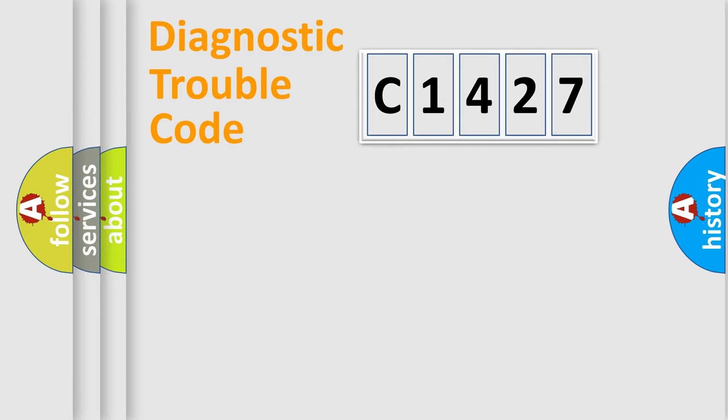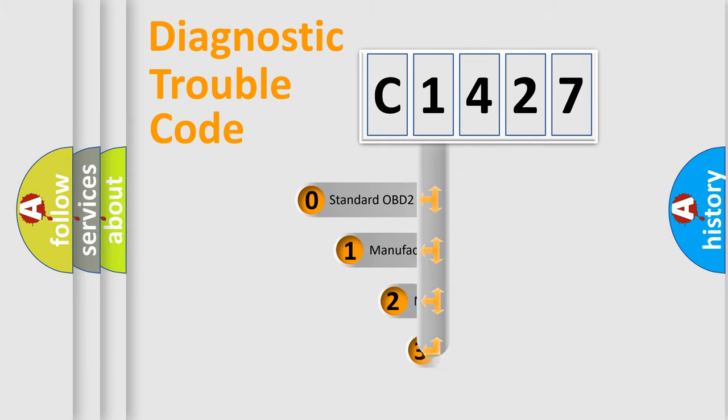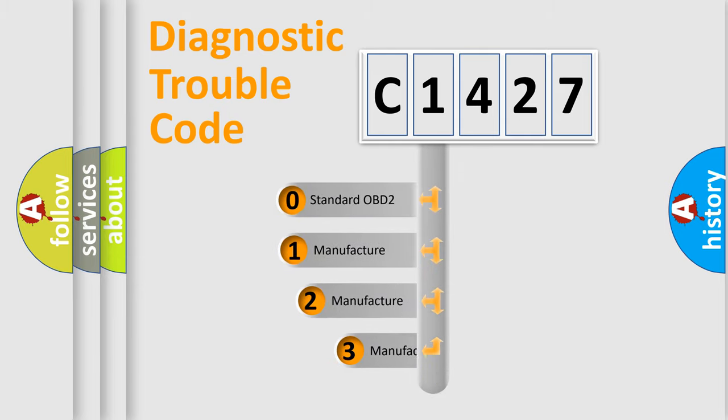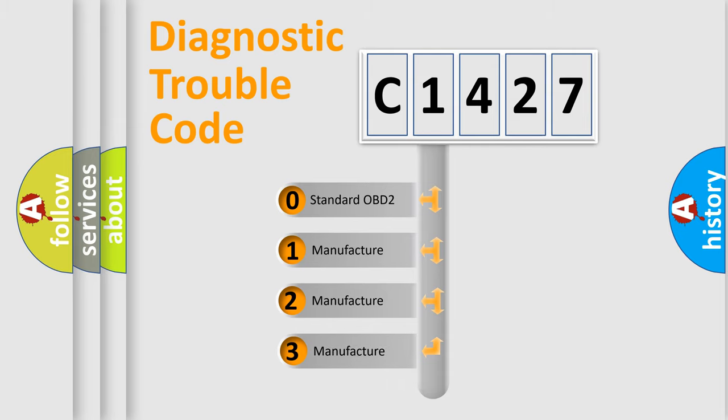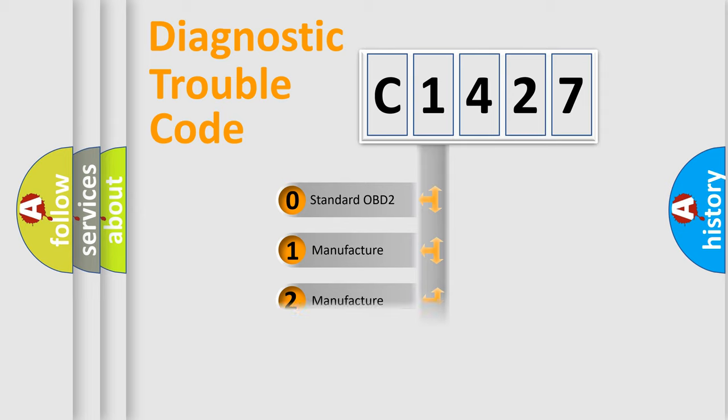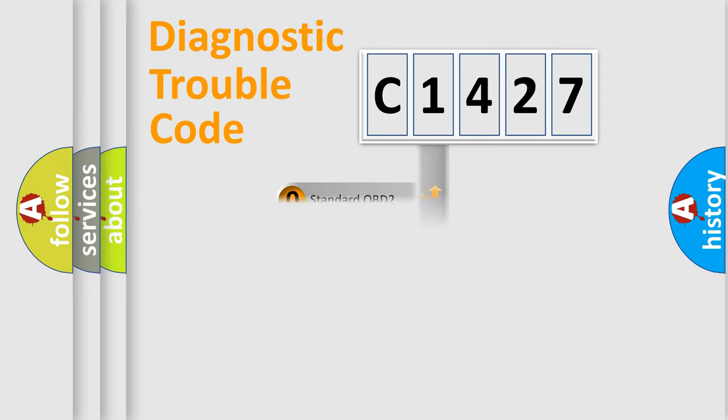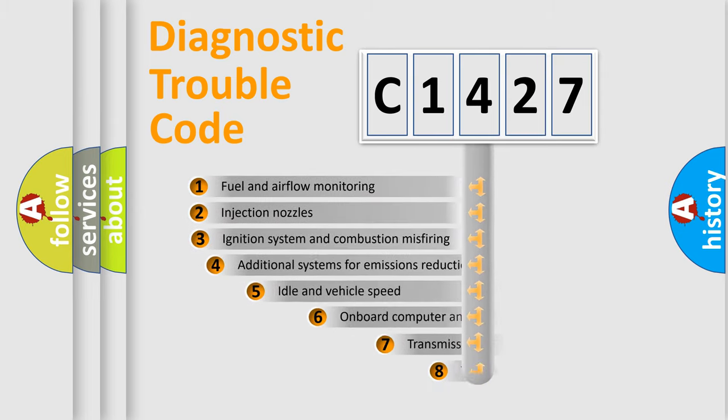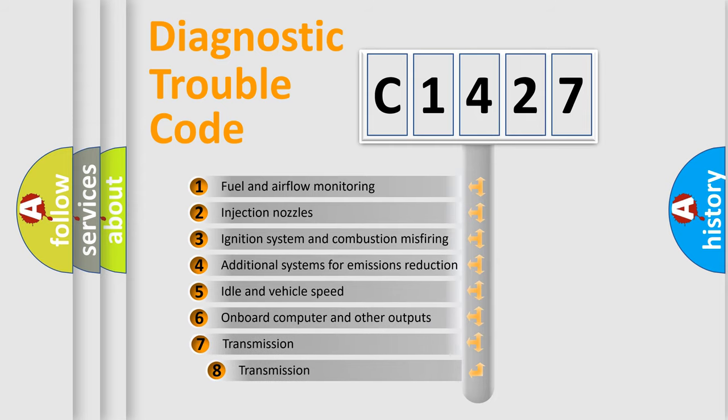Powertrain, Body, Chassis, and Network. This distribution is defined in the first character code. If the second character is expressed as zero, it is a standardized error. In the case of numbers 1, 2, or 3, it is a more specific expression of the car-specific error.